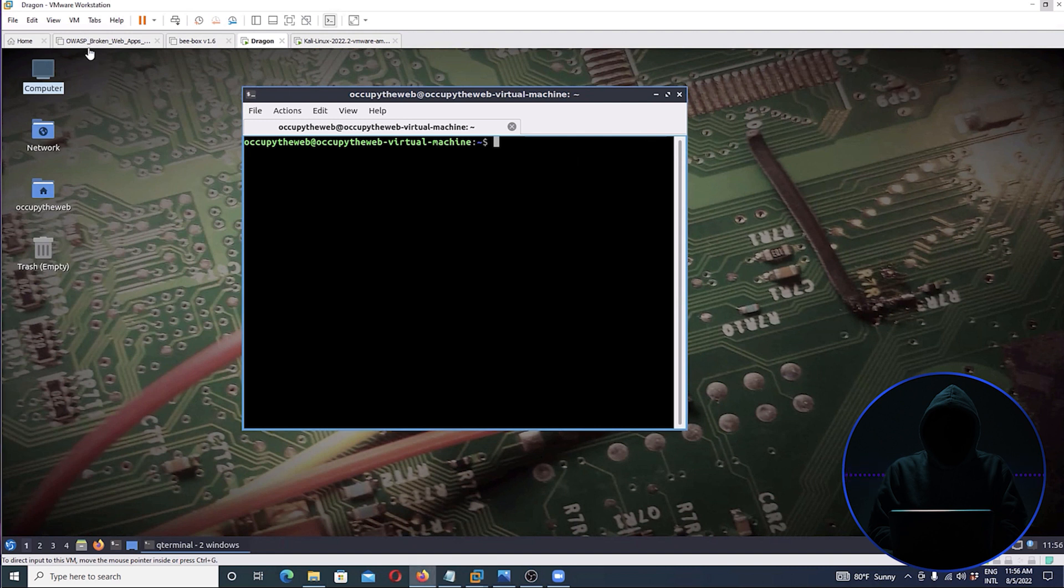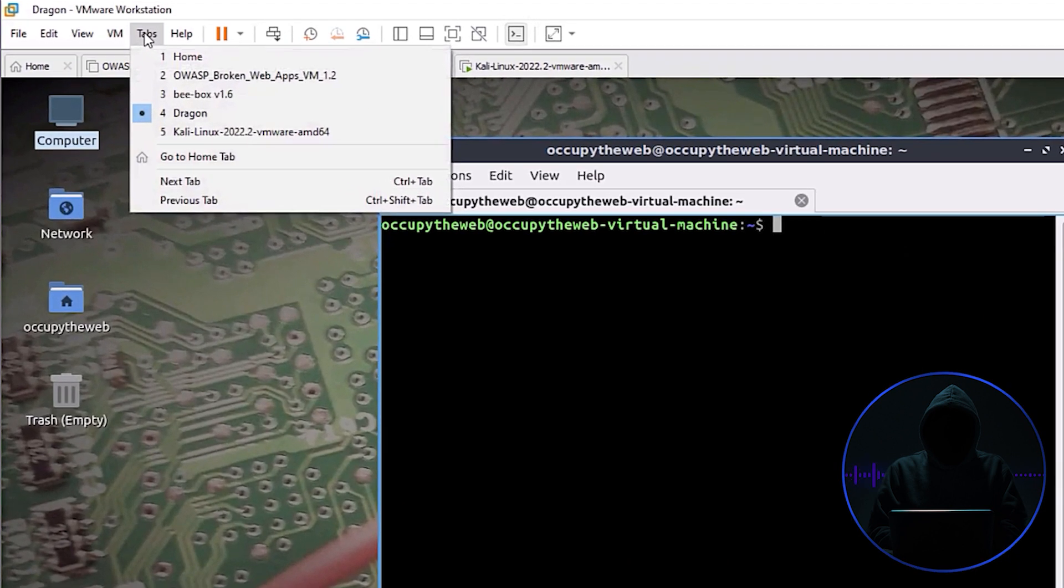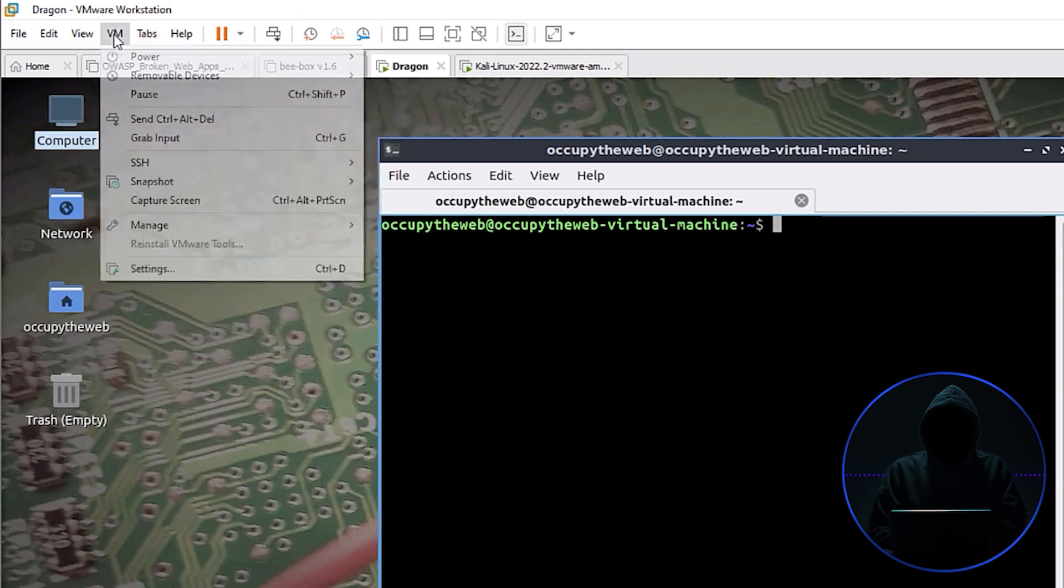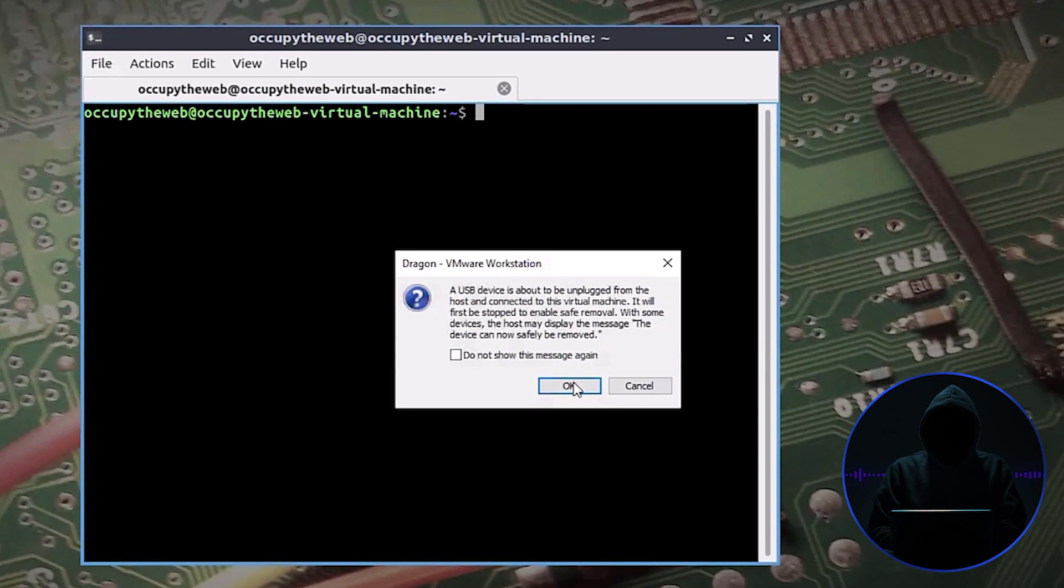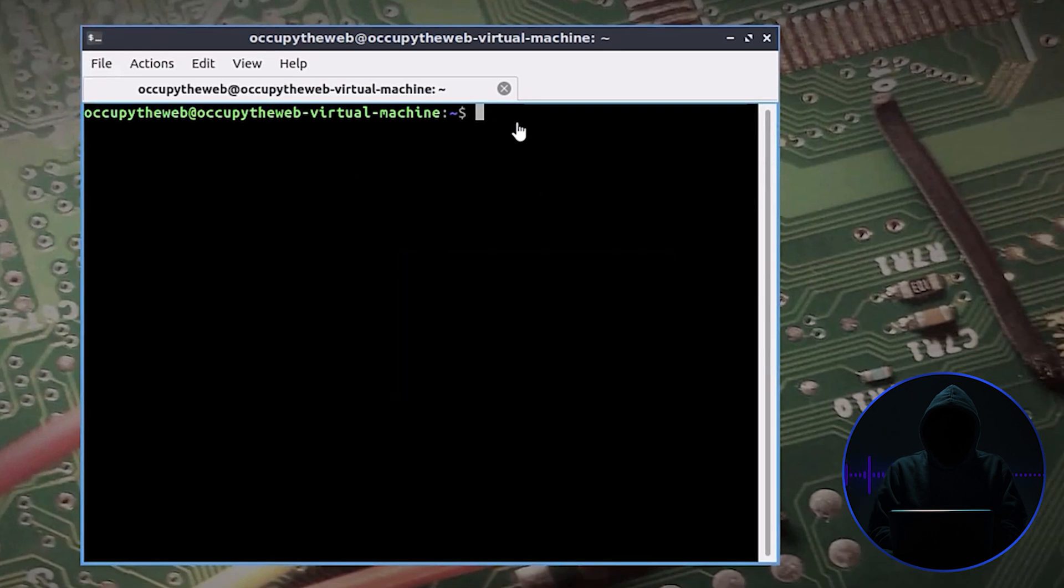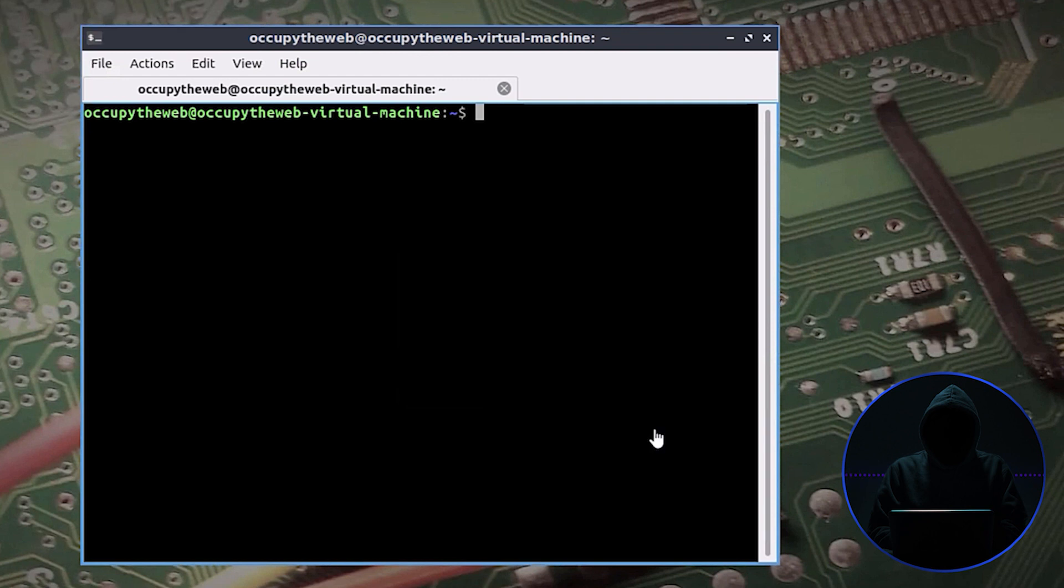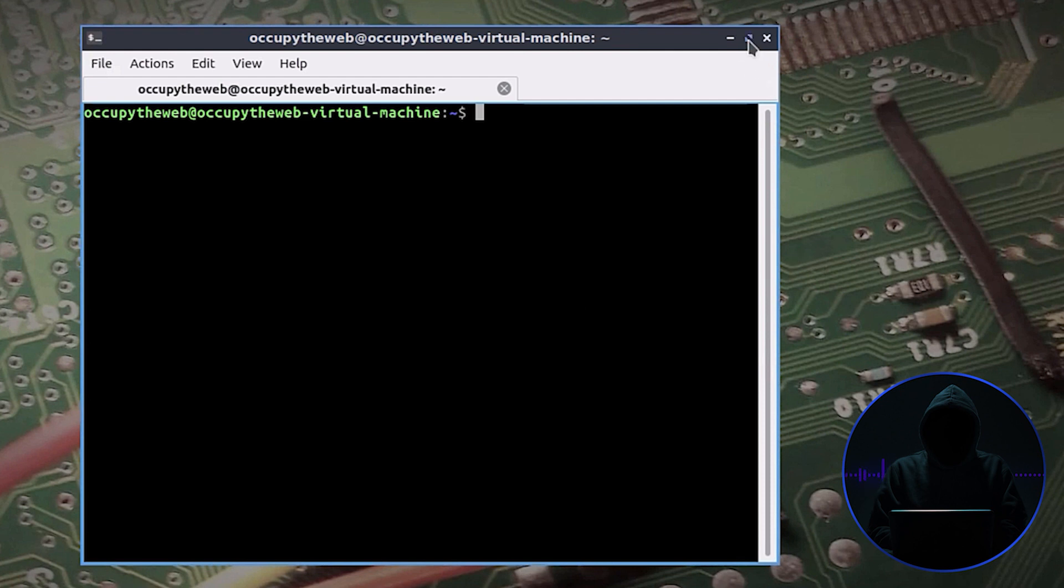What we need to do is connect our SDR device. We're going to use a piece of software that's built into Dragon OS. Dragon OS has so much good software in it, otherwise you'd be spending all your time downloading different pieces of software. We're going to use a piece of software called osmo com sig gen, signal generator with no GUI, and do a dash h to show us the help screen.